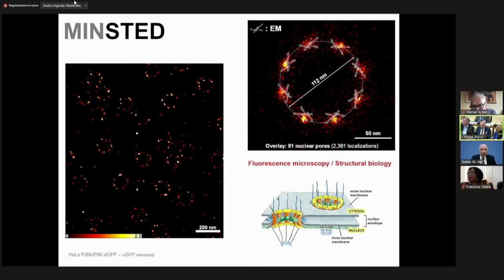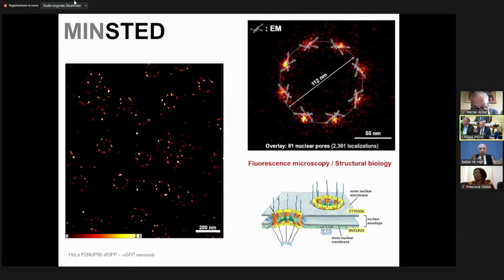Of course, we can now compare it with cryo-electron microscopy. Recent data published a couple of months back shows a perfect fit. Both the light microscopy data from objective lenses and the cryo-EM data nicely fit together, showing for the first time that there will be a bridge between the two techniques — fluorescence microscopy and structural biology. I think this is just starting, and there will be much more to come.